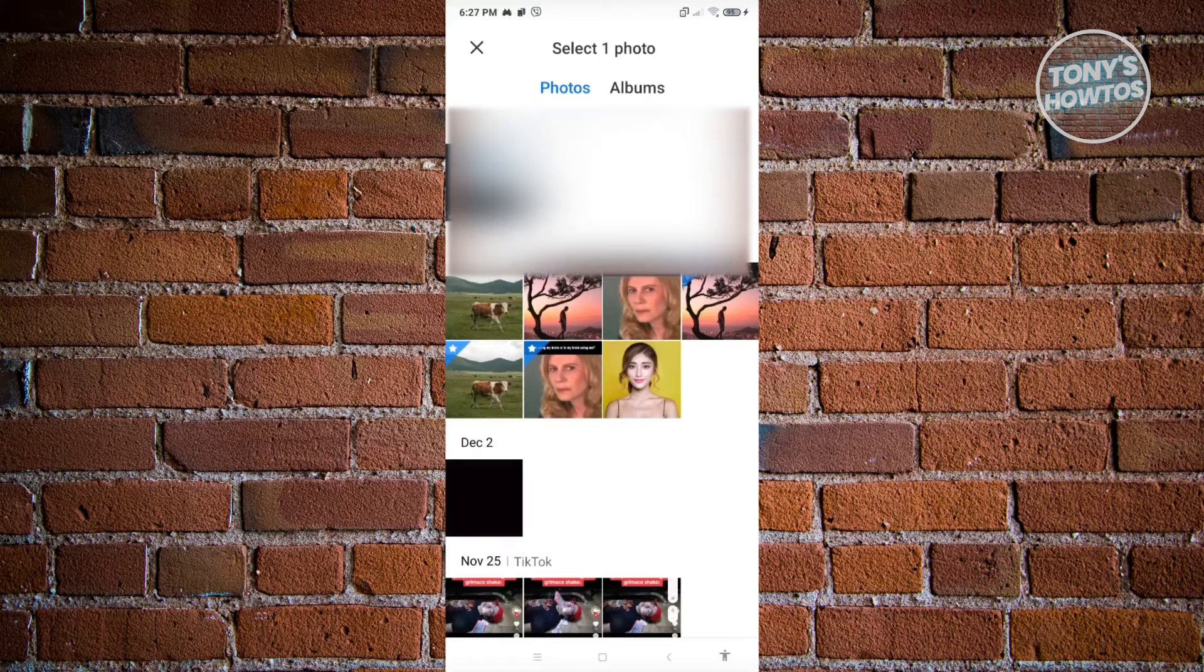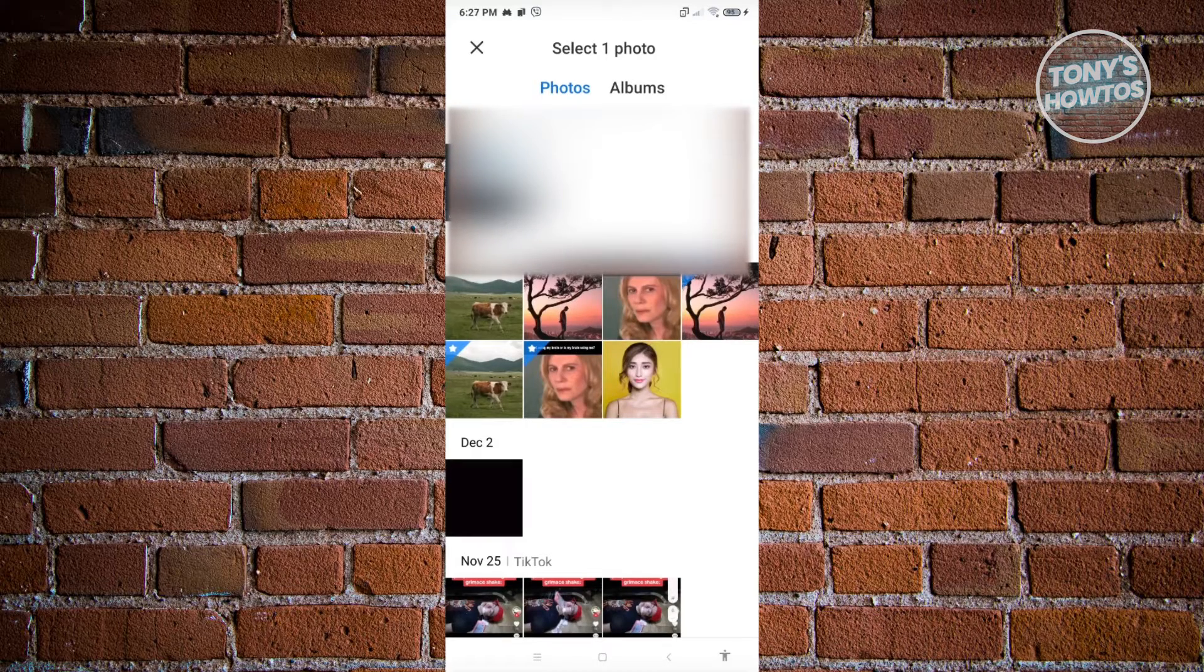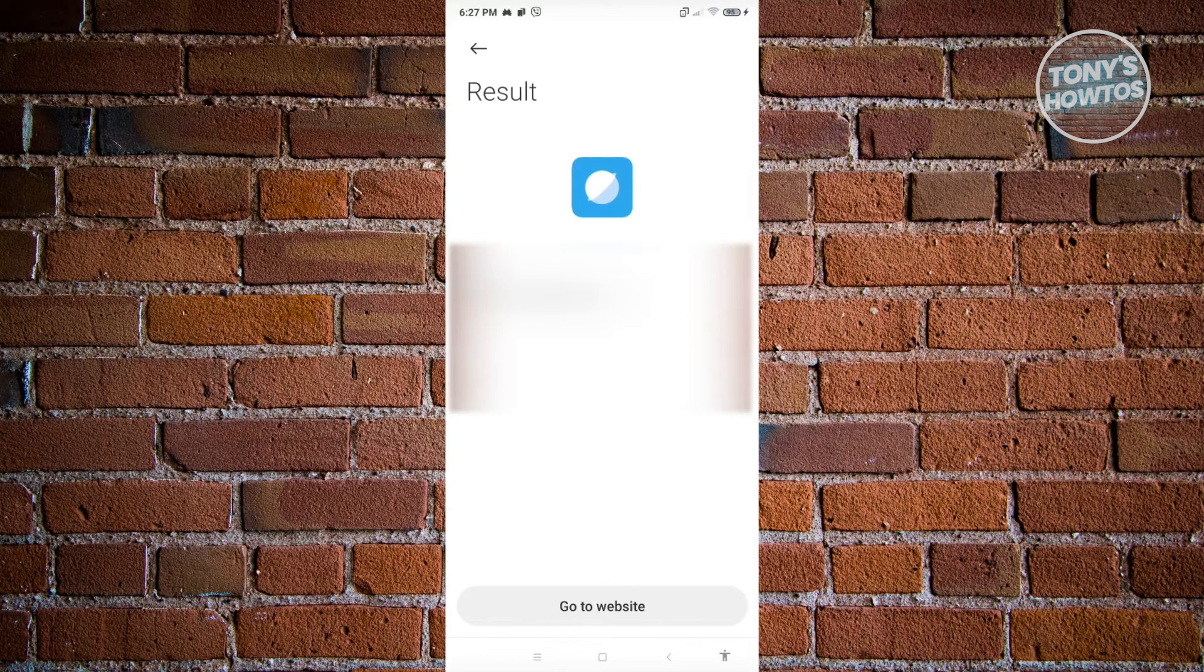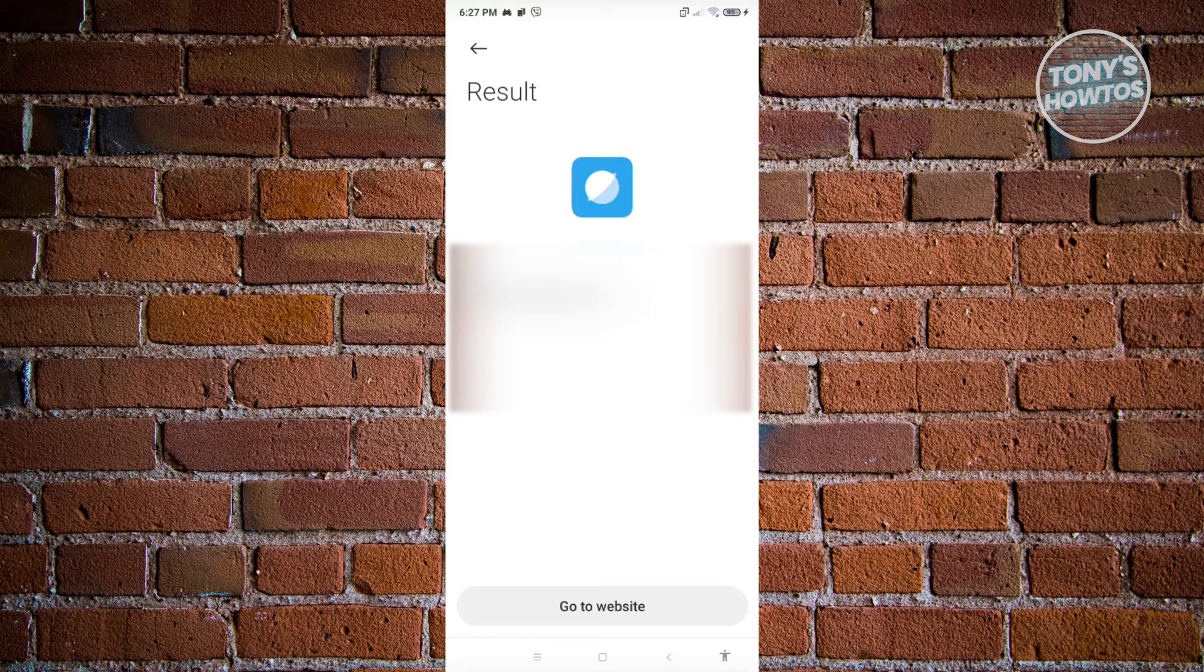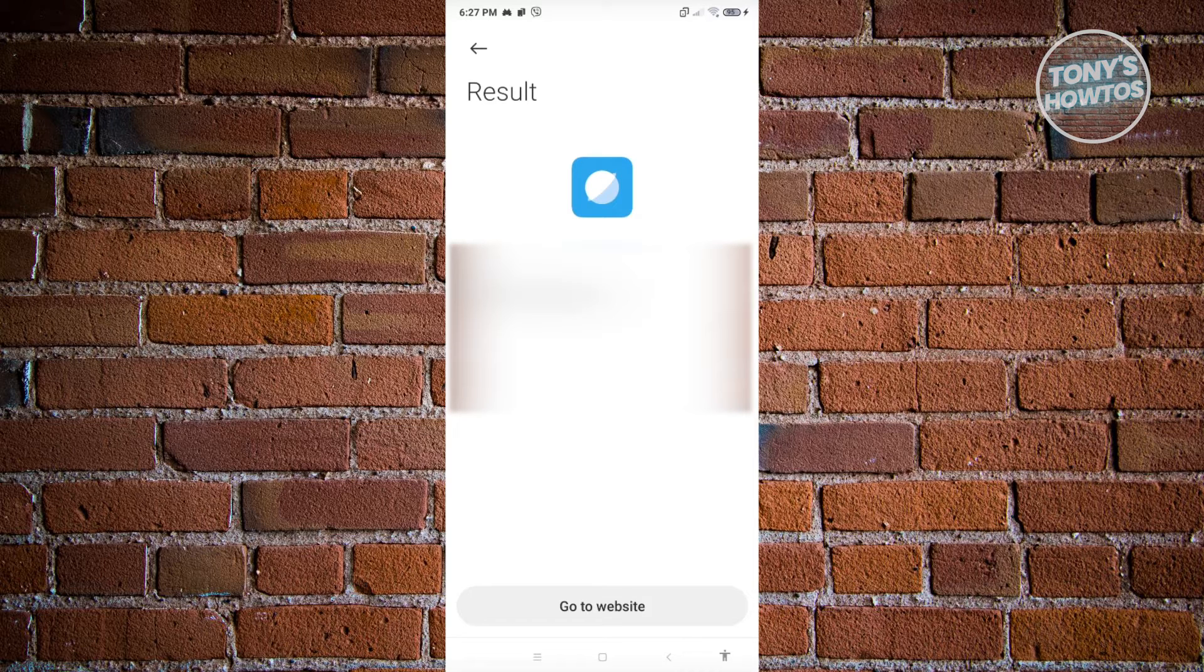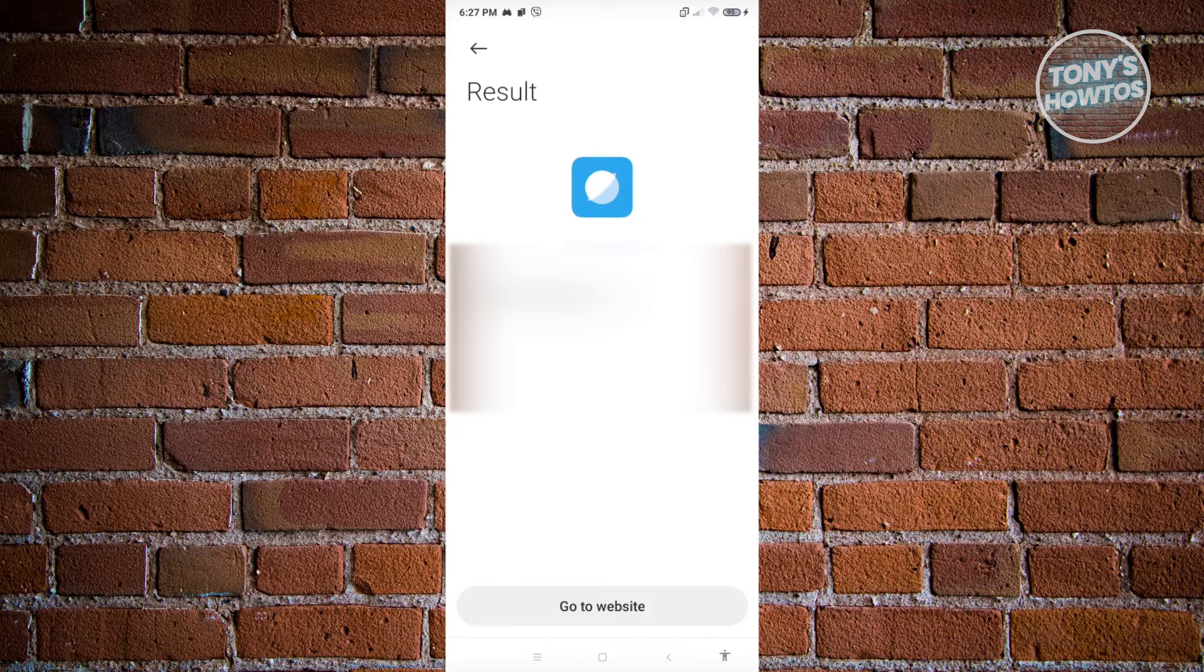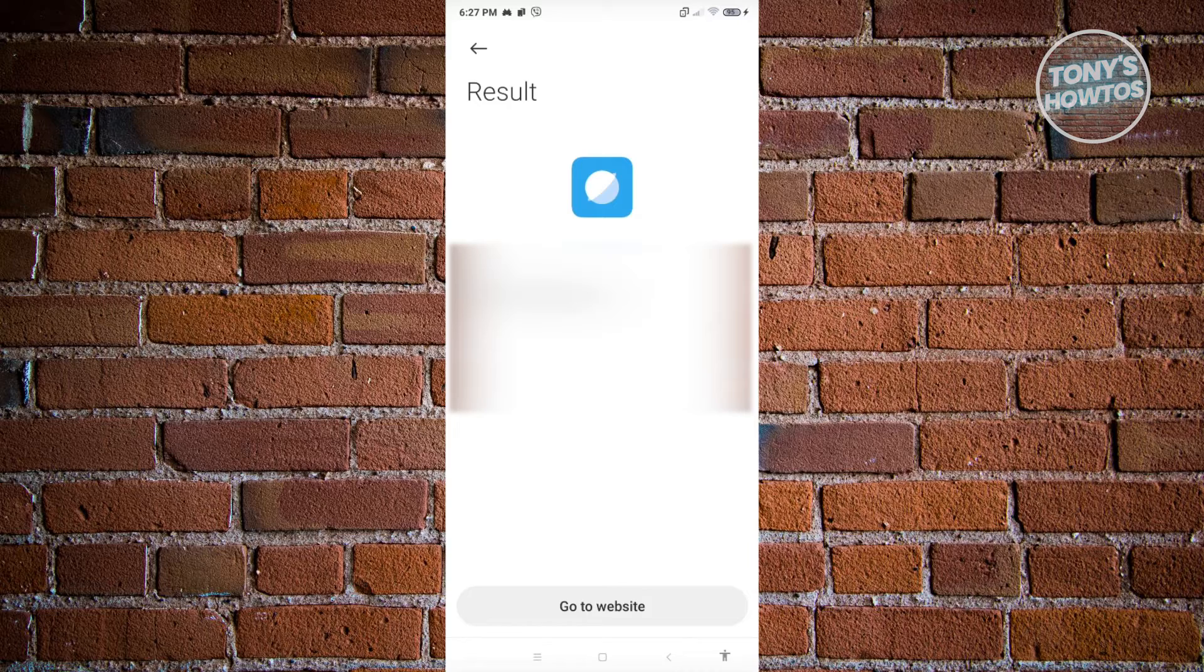From here, we just need to choose the QR code. Once you click on it, it's going to open up a browser and give you a website or a link to the profile of that specific user. Just click on the option that says go to website and you should be able to add that specific person to your contact list in Telegram.